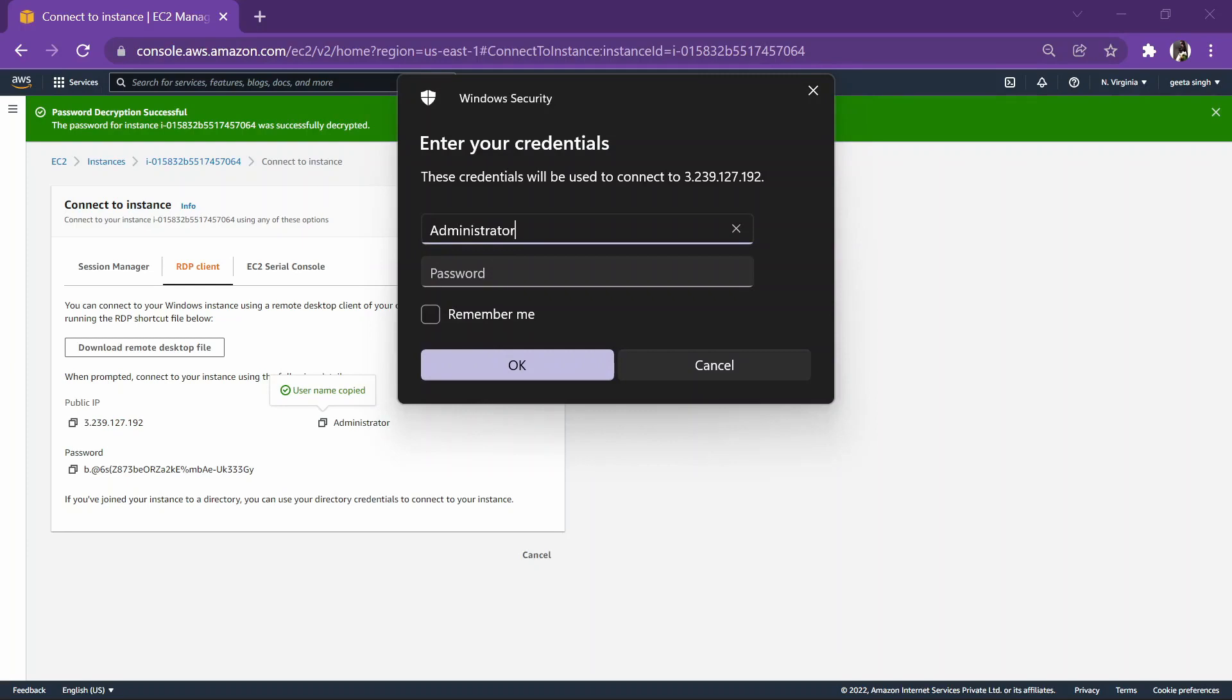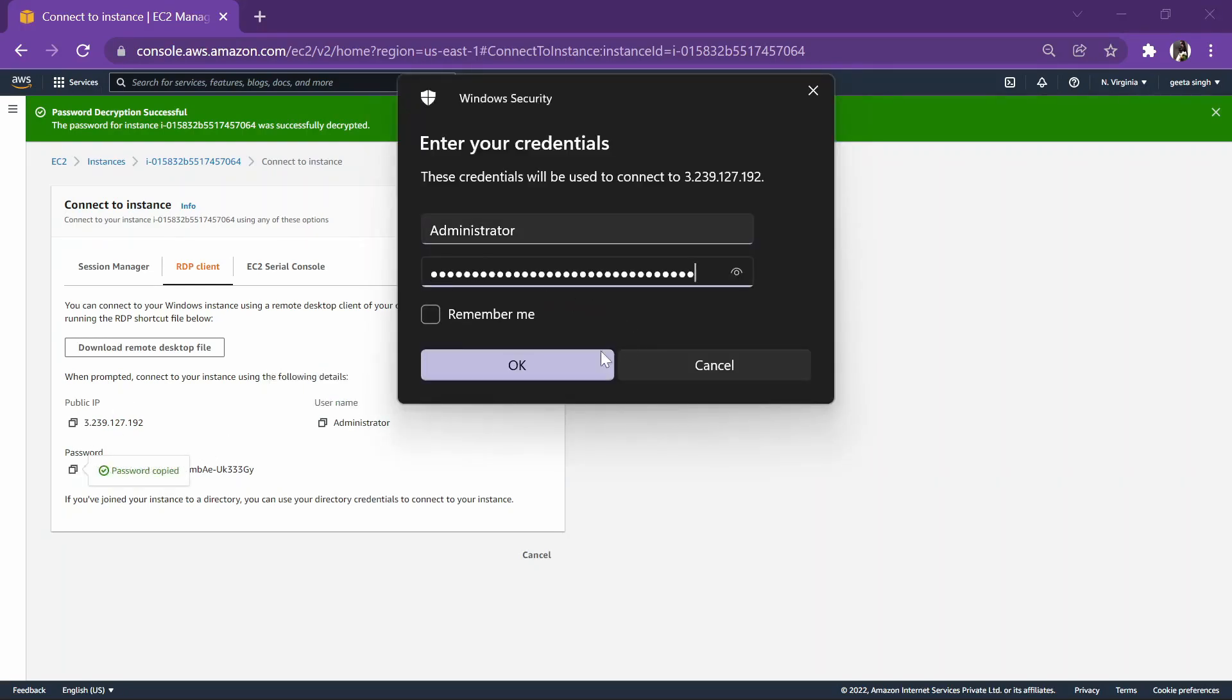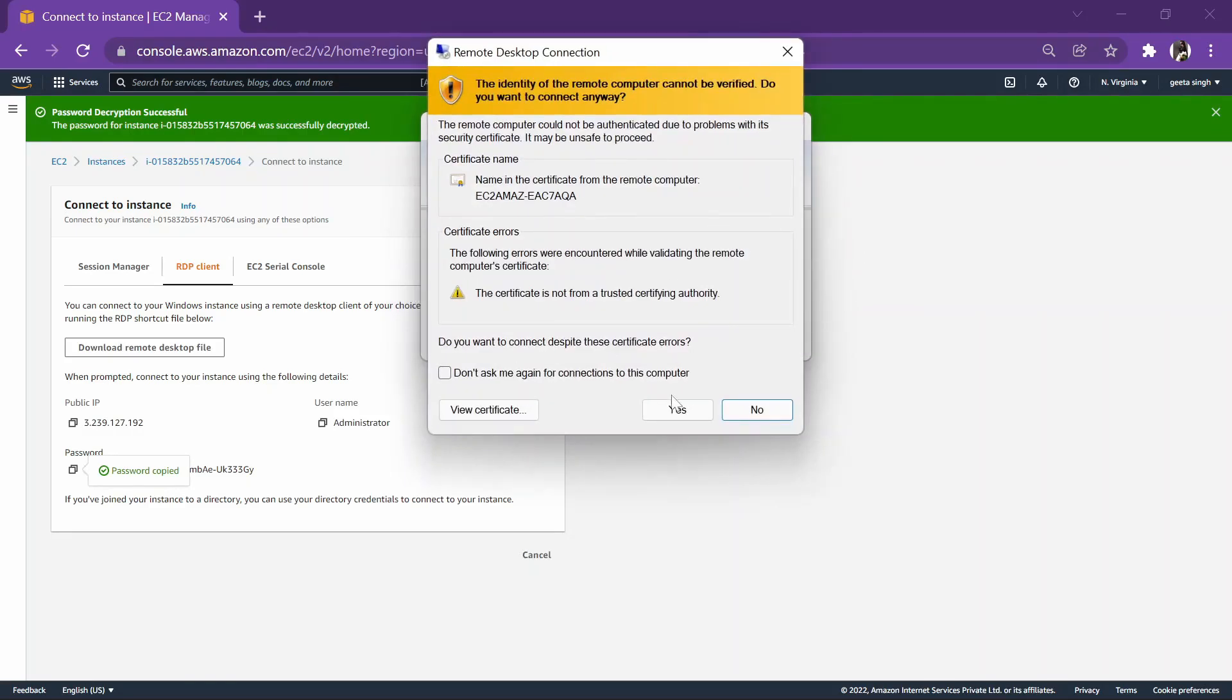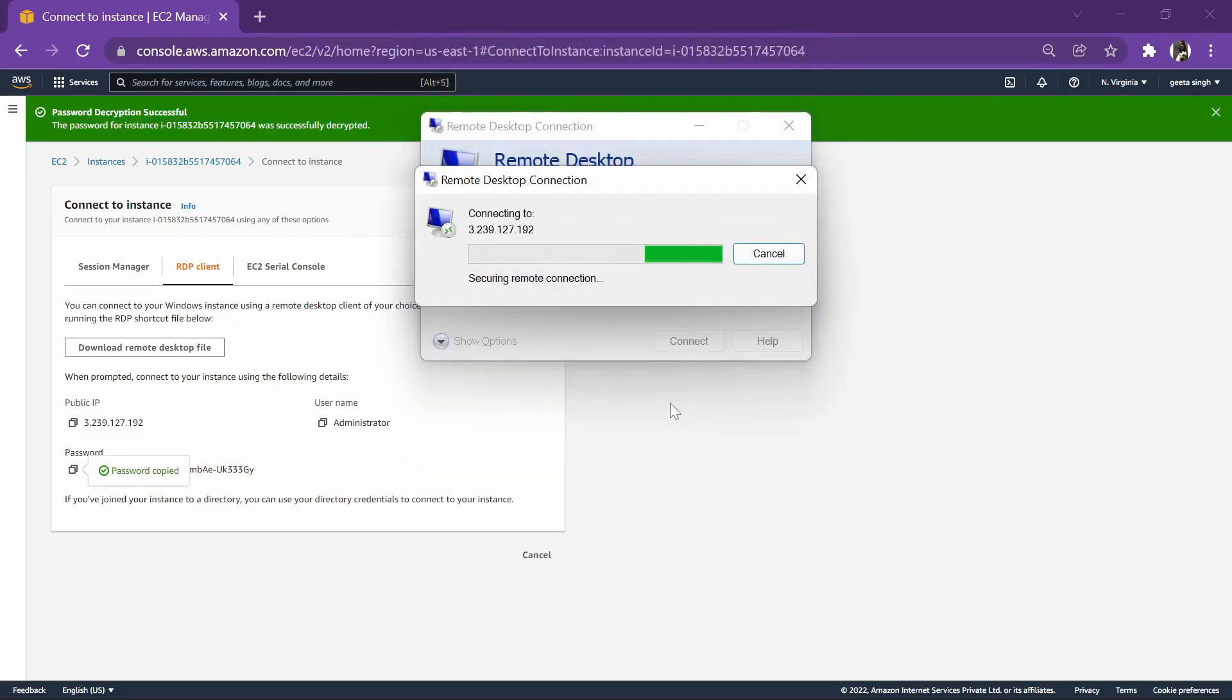Administrator, and here is the password. Yes, we are in.